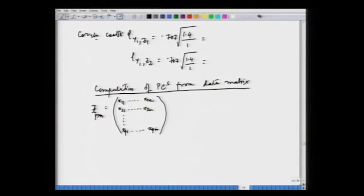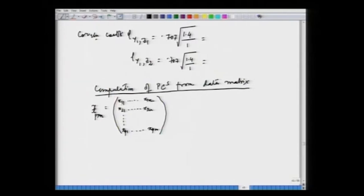The first row gives n observations on the first random variable x1. The first subscript tells us which variable we have — x1 — and the second subscript, ranging from 1 to n, tells us the observation number. Similarly, the second row gives n observations on x2, and the pth row gives information on the pth variable. The first column gives values of all variables x1, x2, ..., xp at the first instance.